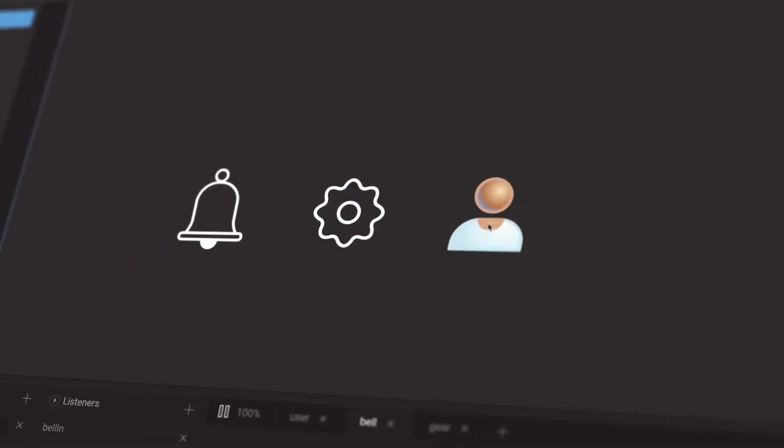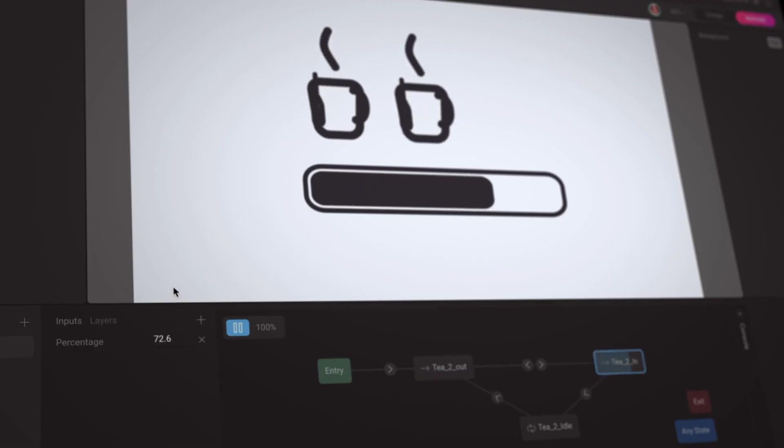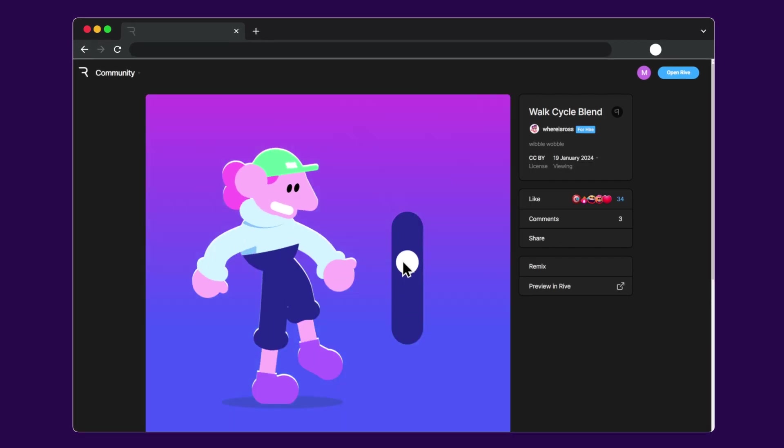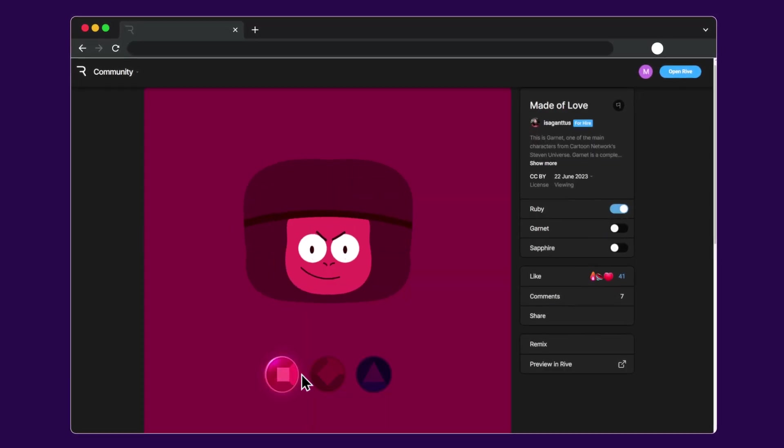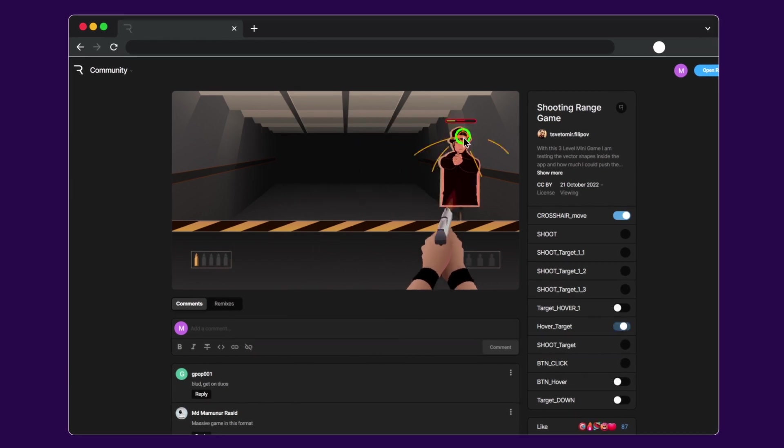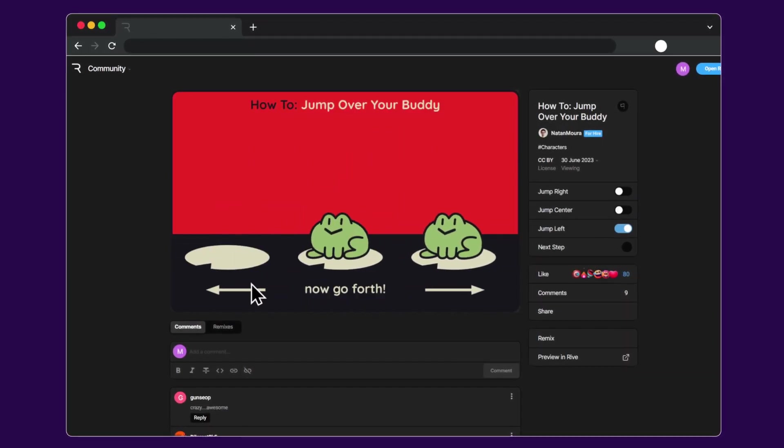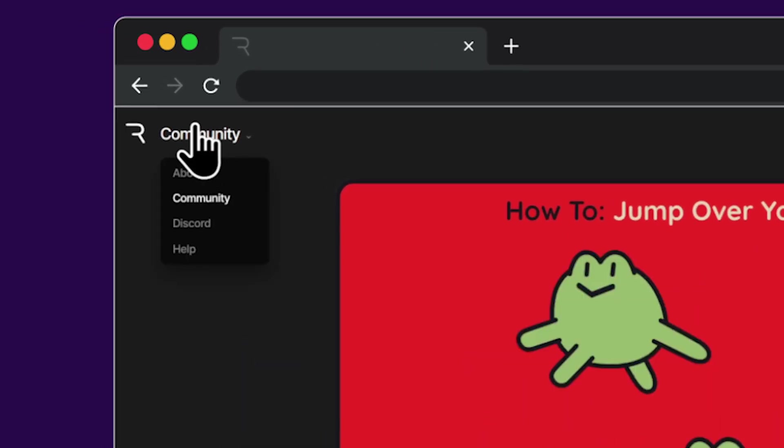In Rive you can create simple design components, menus, characters, or even games!